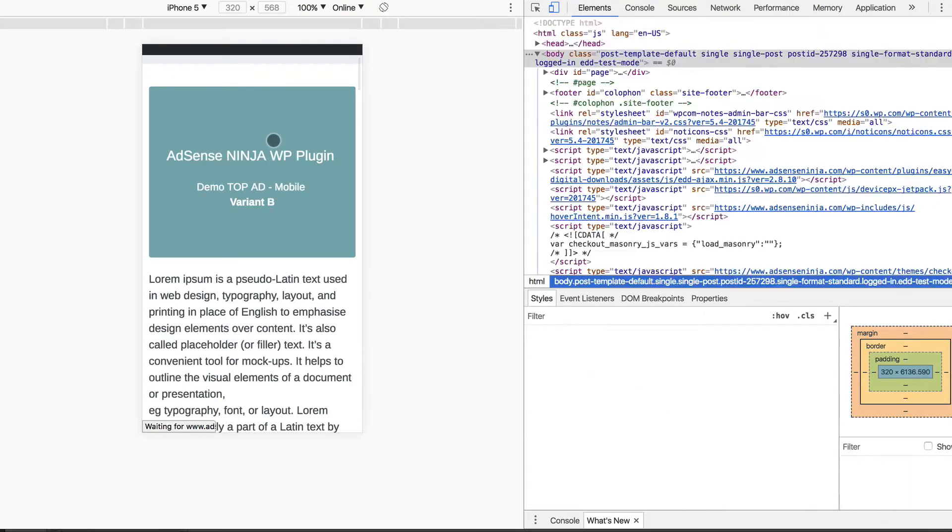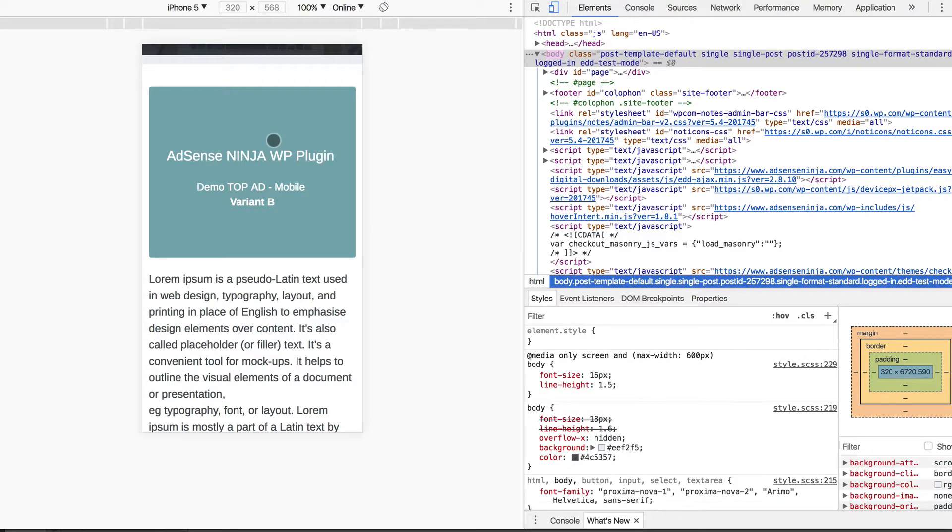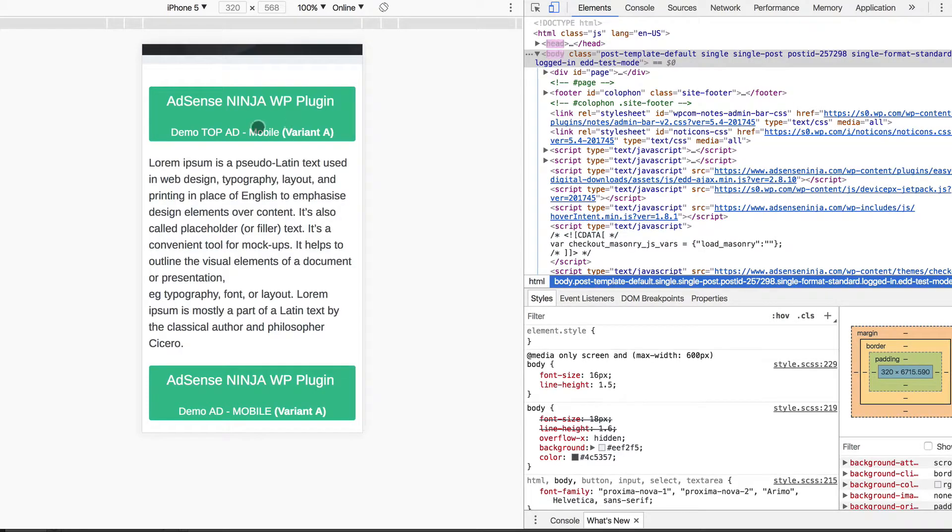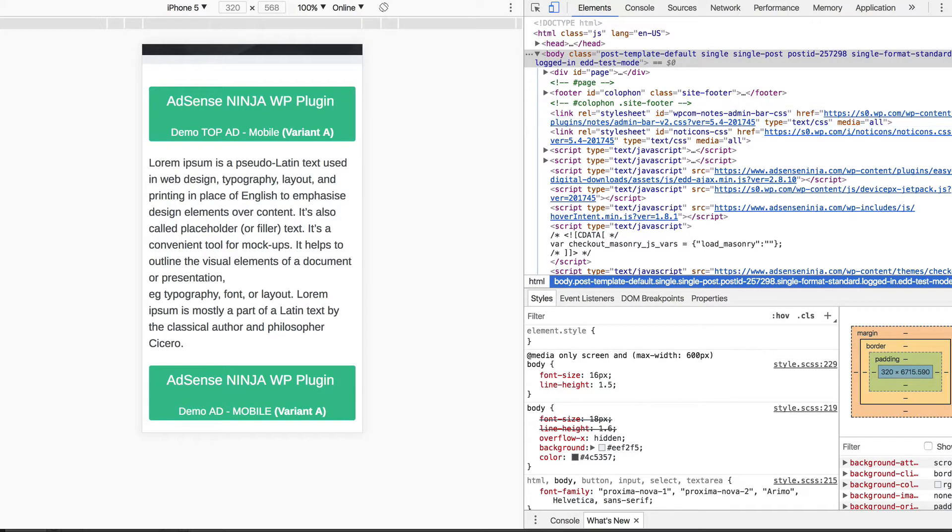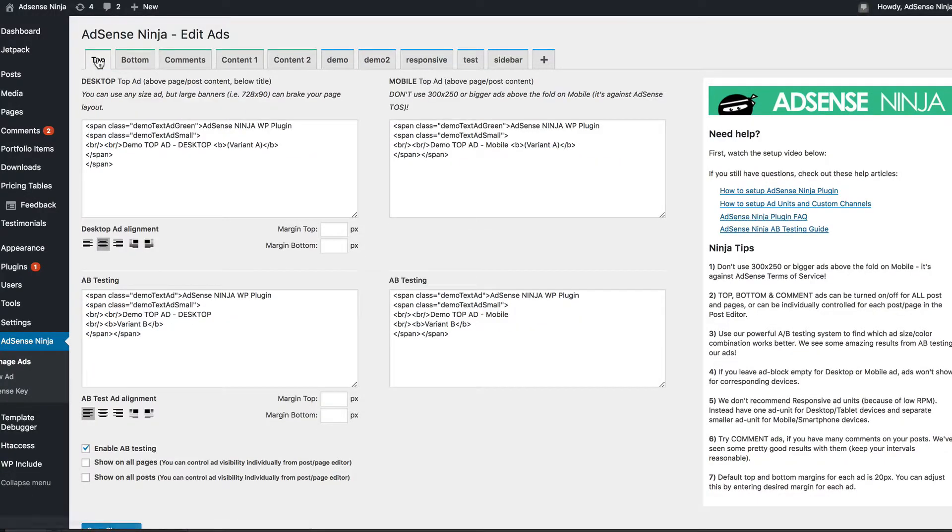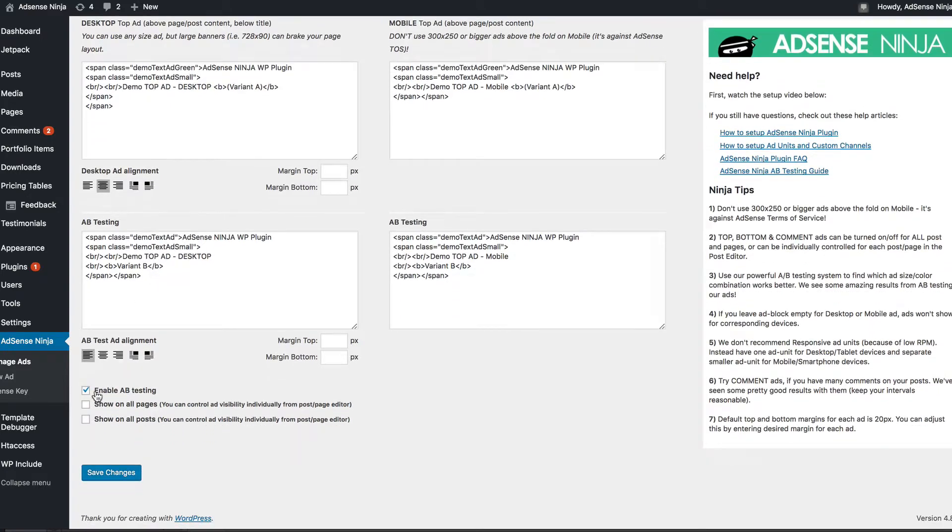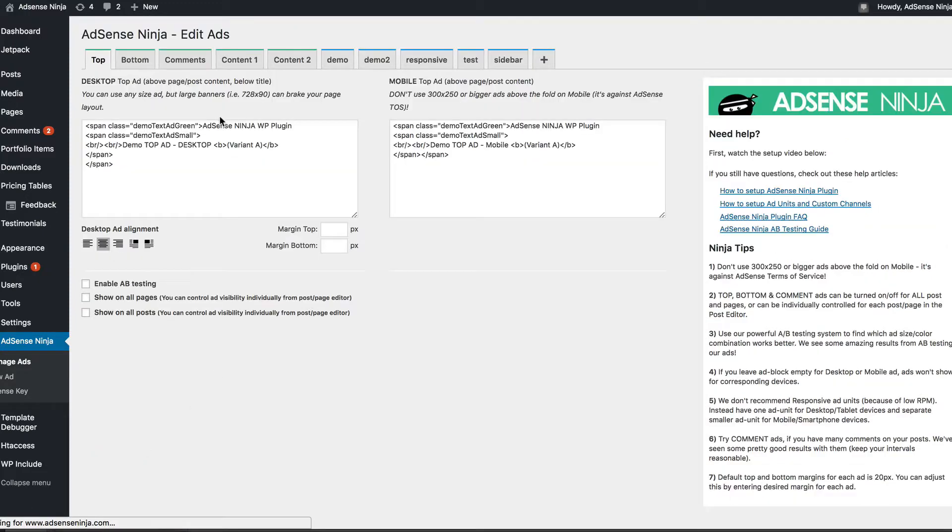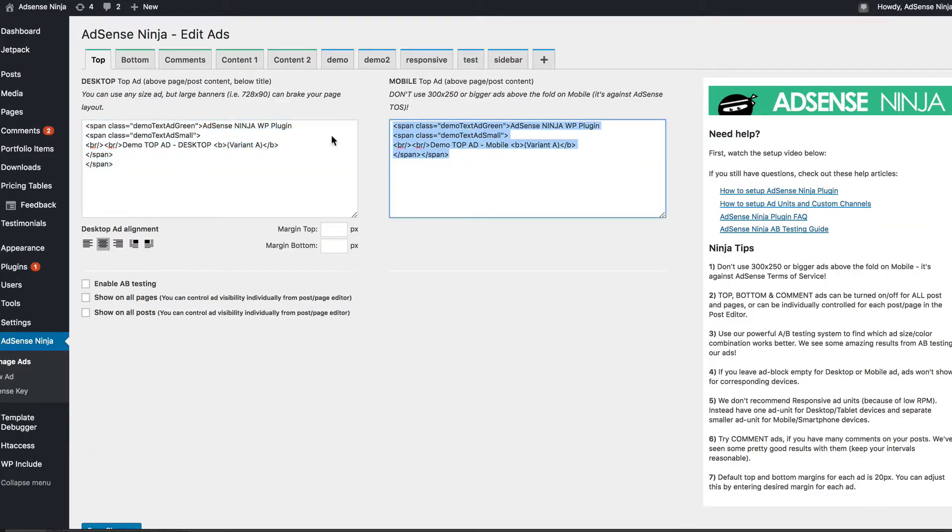So let's say we concluded that one of our ads works better in the top placement, for example. Just go to the plugin, go to the top ad unit, click, click, unclick, enable AB testing, save.